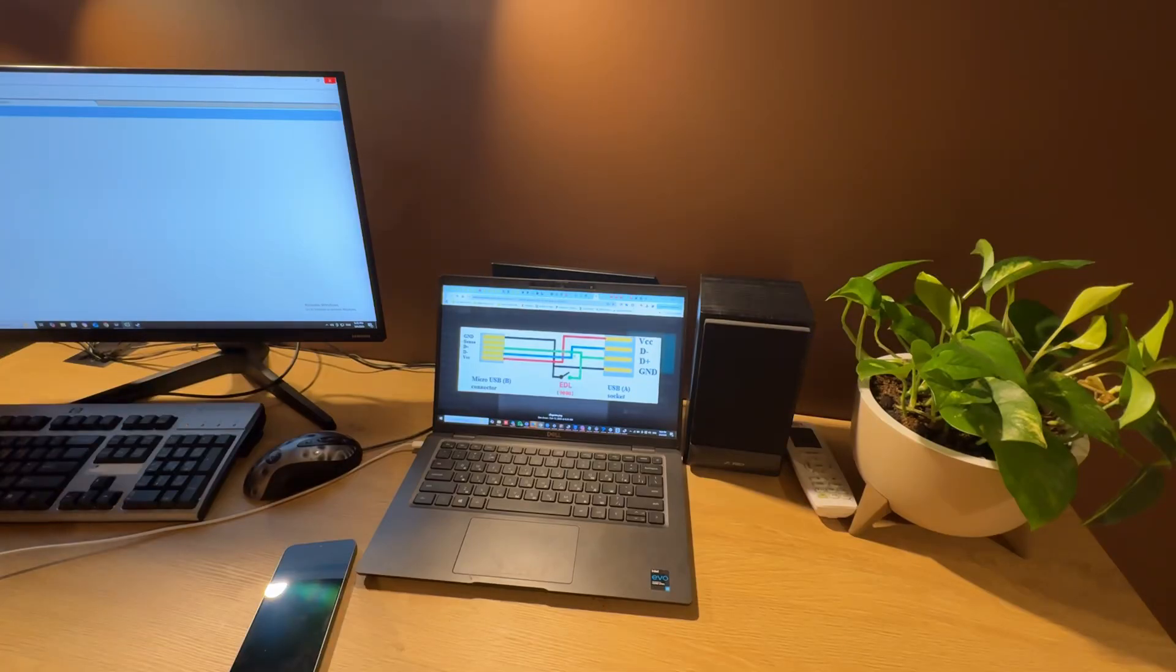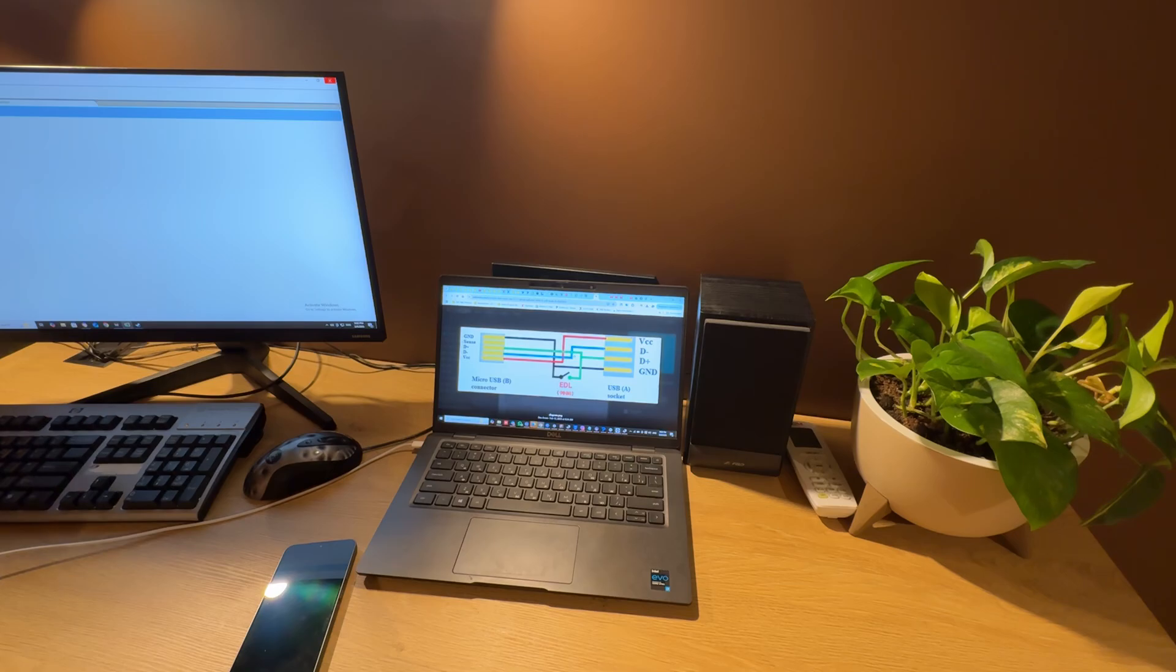Hello guys, today I want to show you how to enter emergency debug mode on Samsung Qualcomm phones, short named YDL mode.